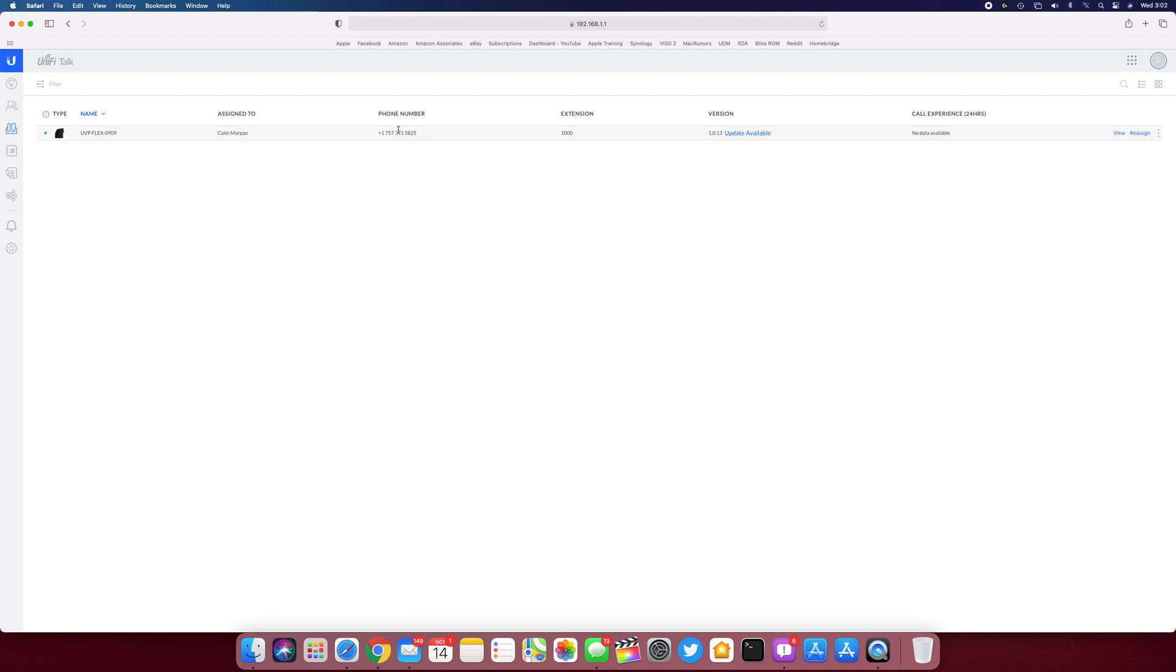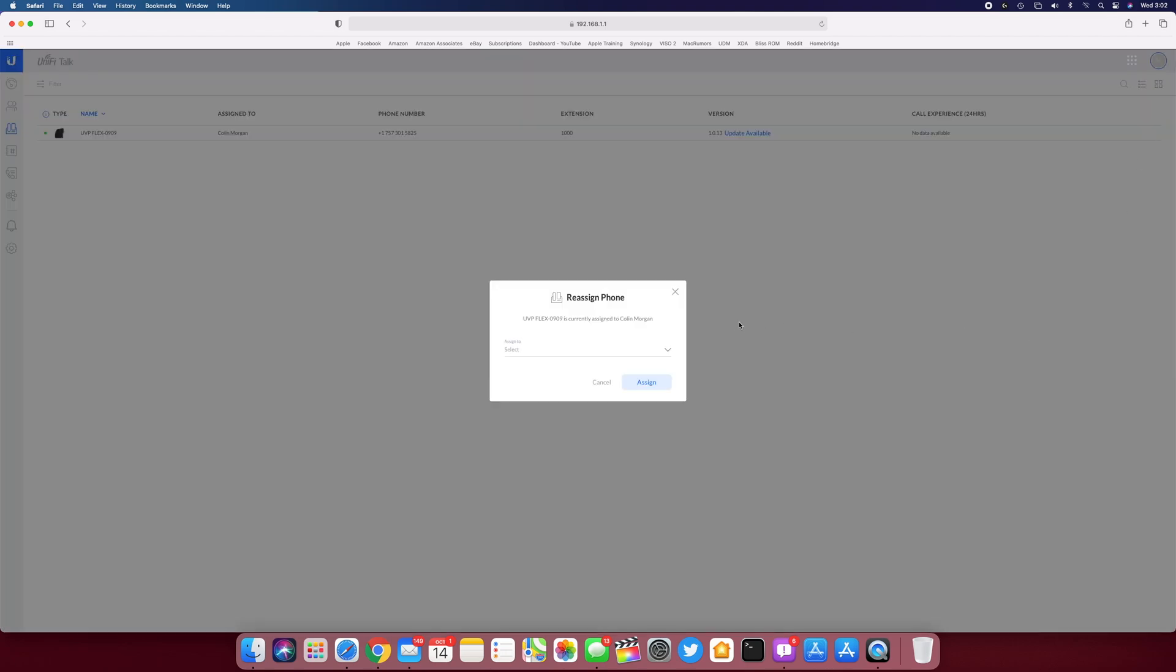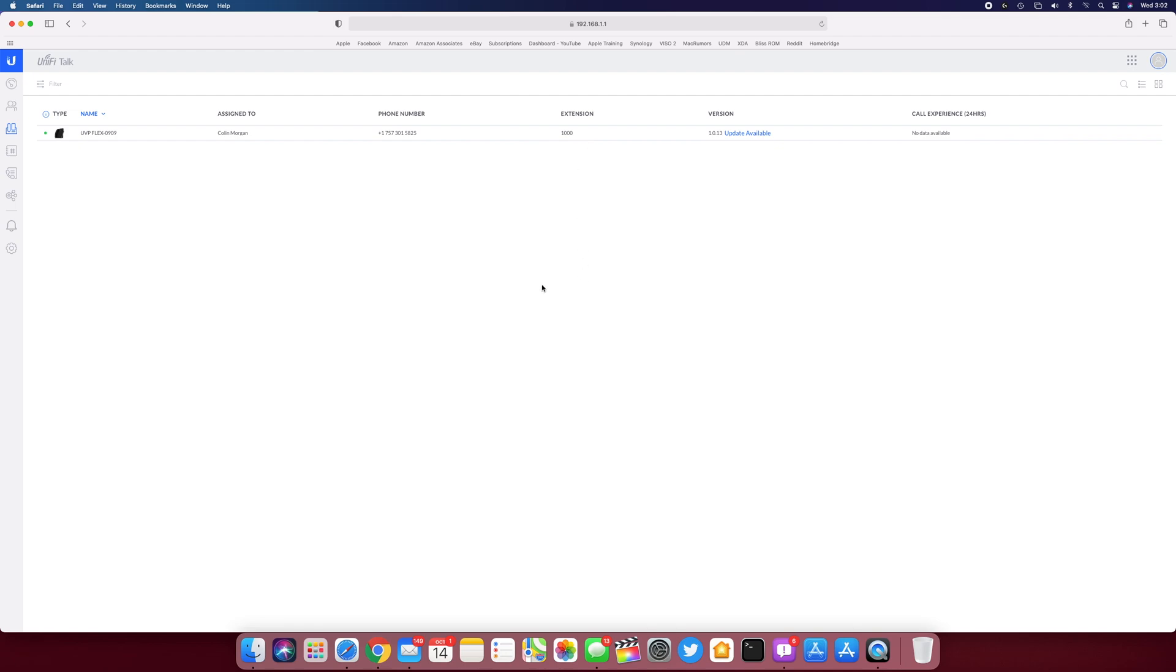And as you can see here, it is set up for this phone number for this extension right here. If you want to, you can reassign it. I'll play with that later on after it's done updating.